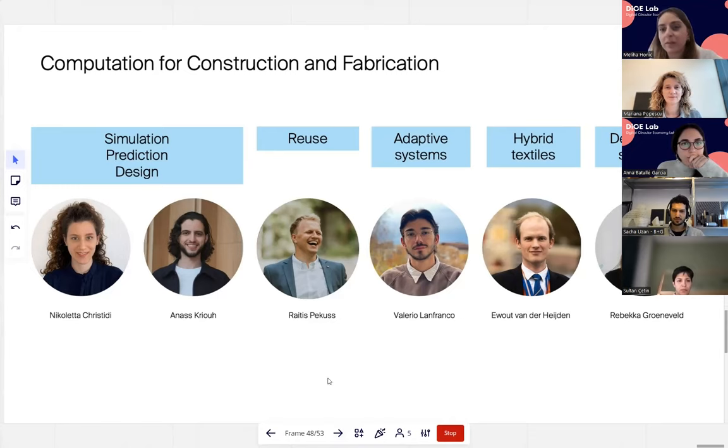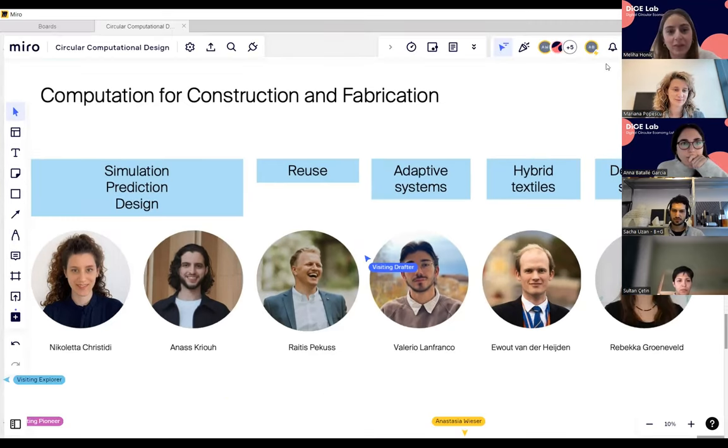Thank you very much, Mariana, for this really nice presentation with very exciting content. We will now proceed with the panel discussion. There are some questions in the Miro board, so please take your time to place more questions in the discussion or for either Mariana or Sascha.